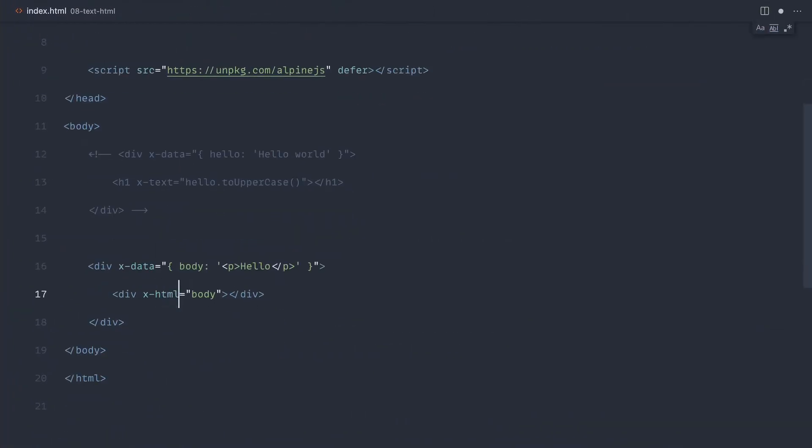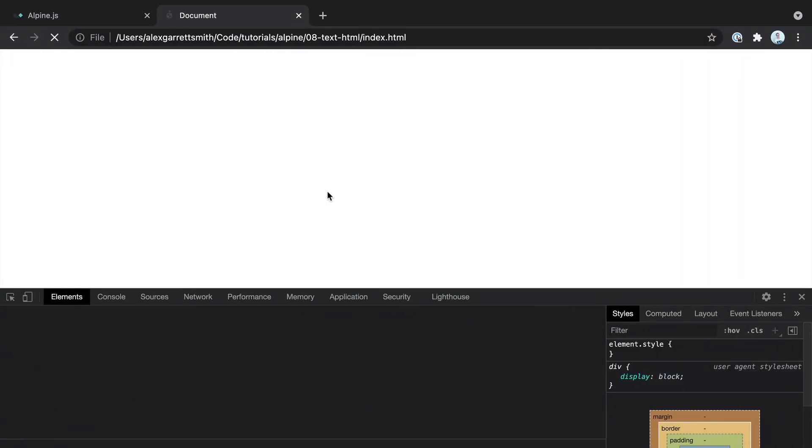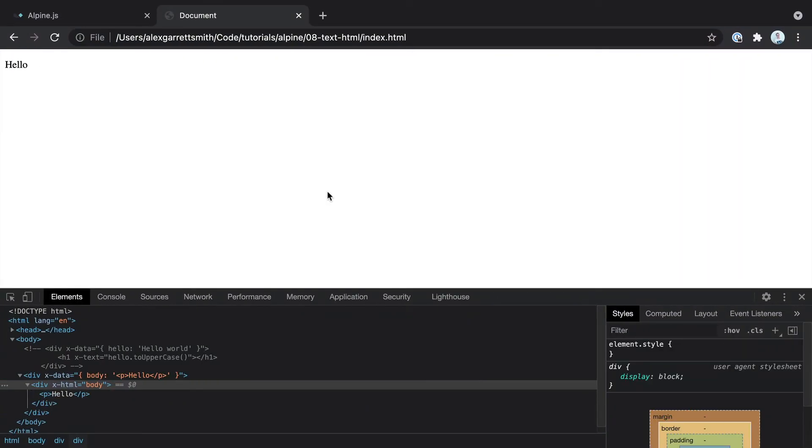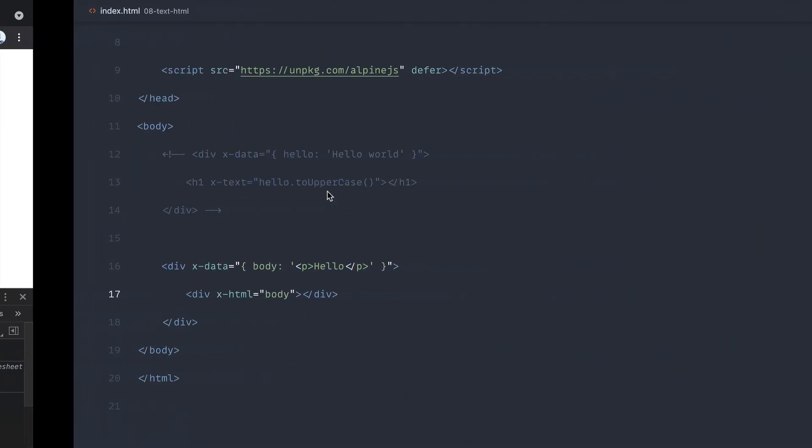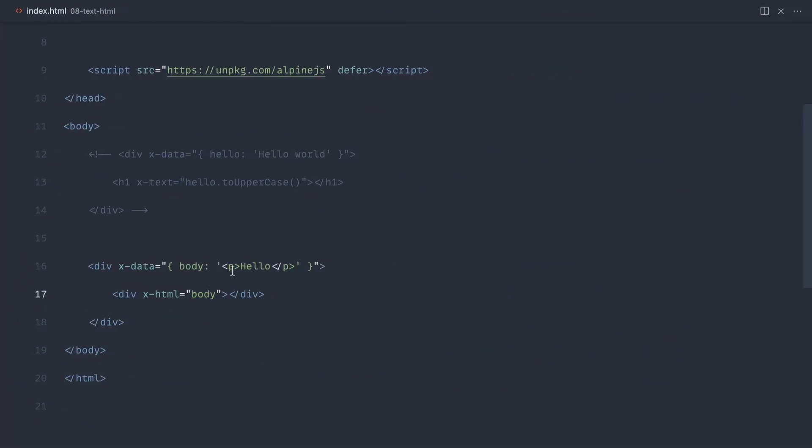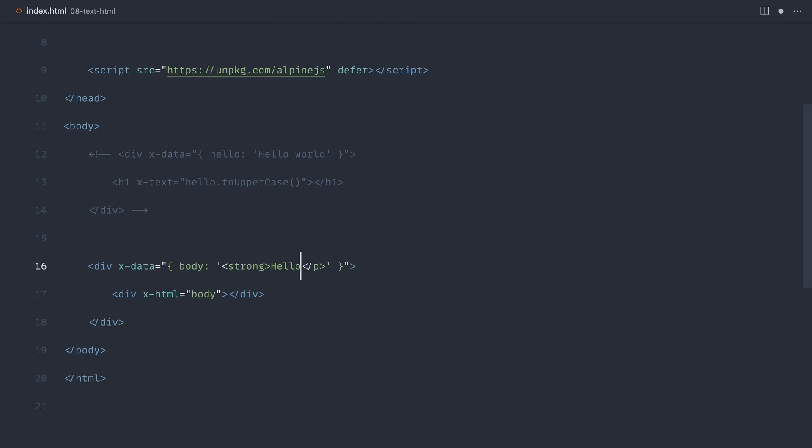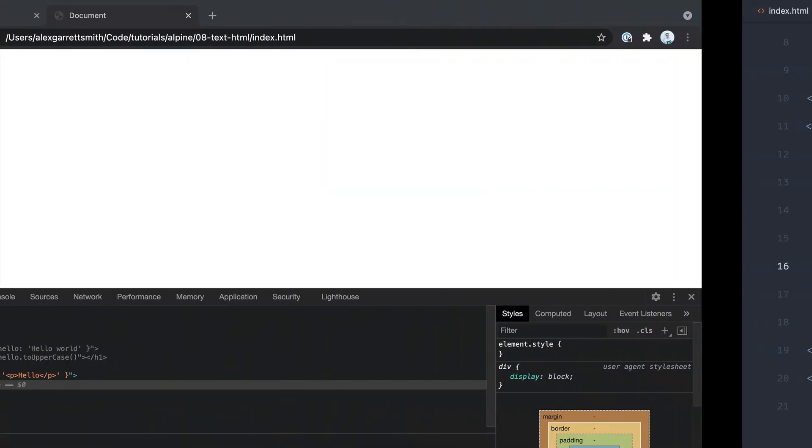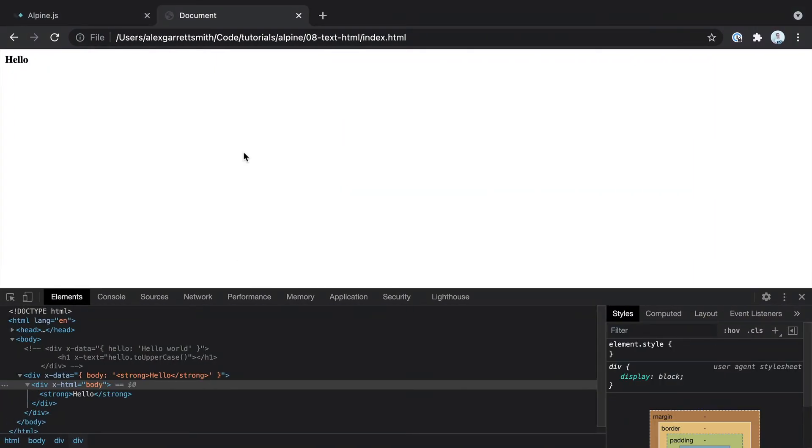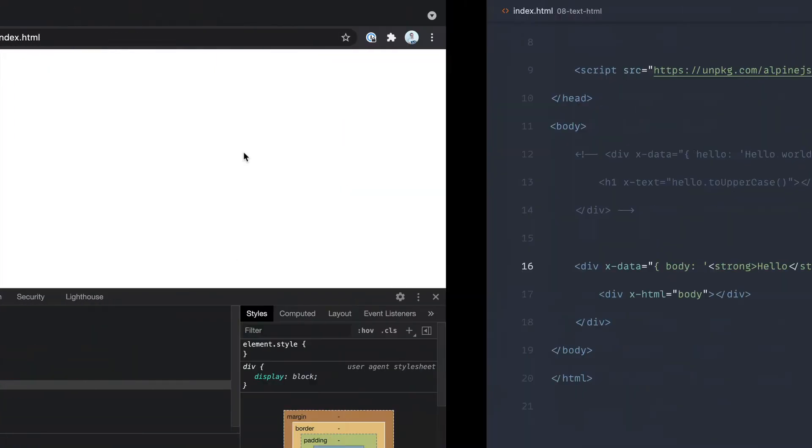Instead, what we can do is use x-html. Let's go over and see the difference. And there we go. We actually have a paragraph. Let's make this say Strong just to demo this out. And there we go. You can see that that works.